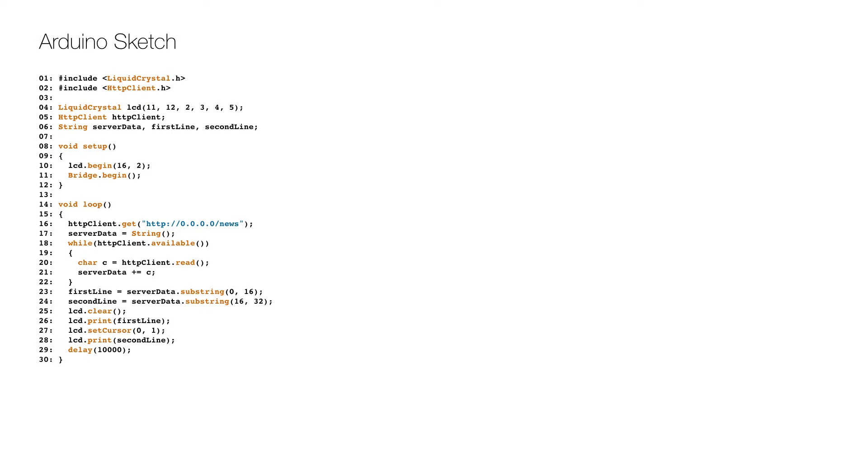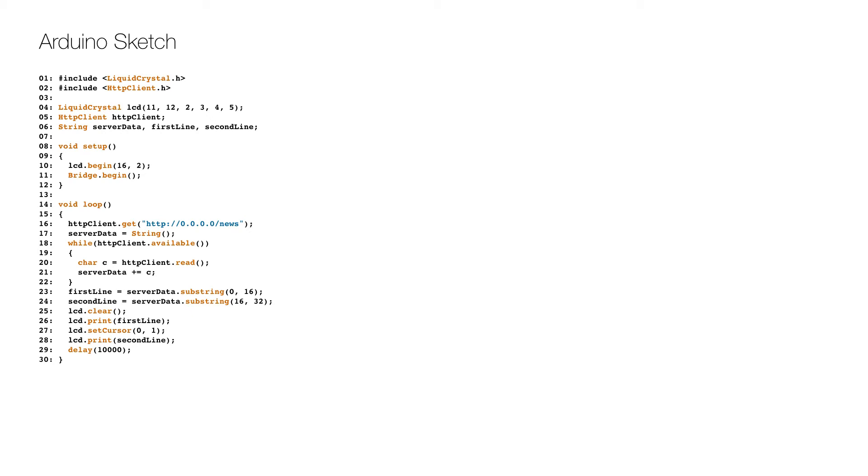Here is the Arduino code or sketch. After the initial includes, the LCD screen object is created with the pins specified on line 4, followed by some variable declarations on line 5 and 6. In the setup, we define the LCD display size on line 10 and initialize the bridge on line 11, which allows communication between the microcontroller and the microprocessor.